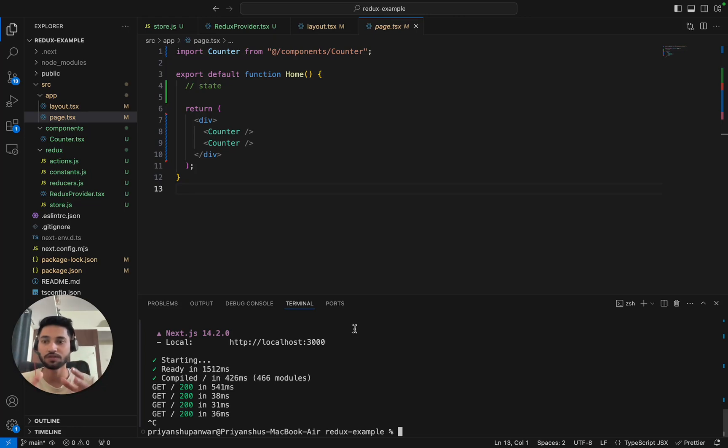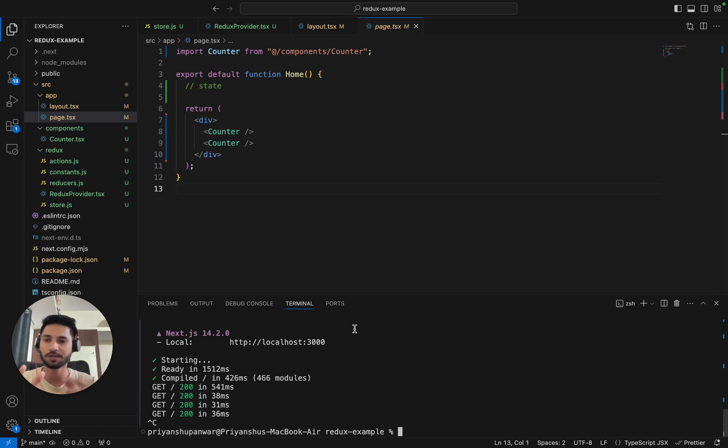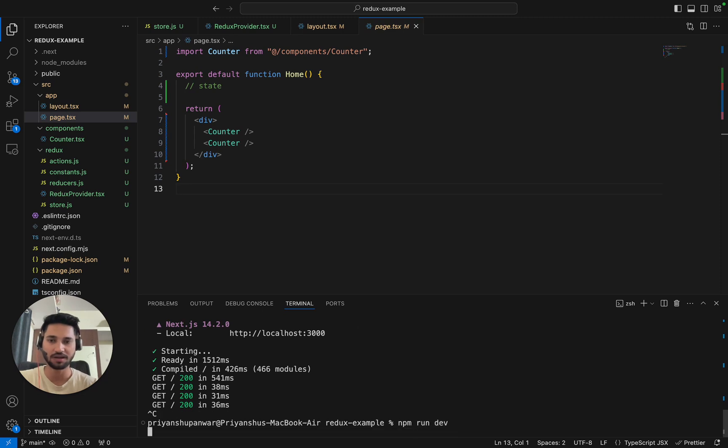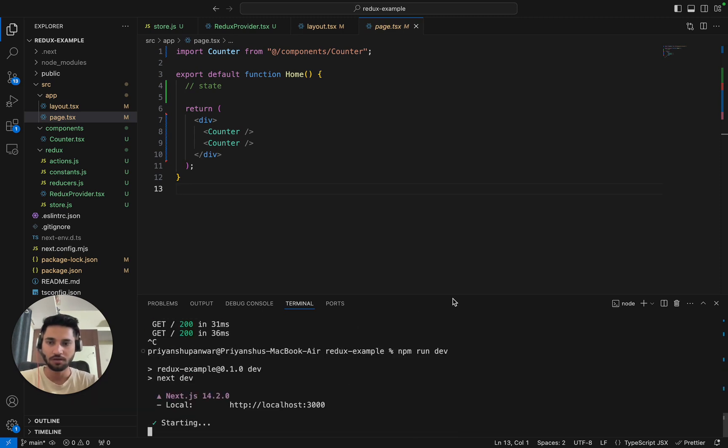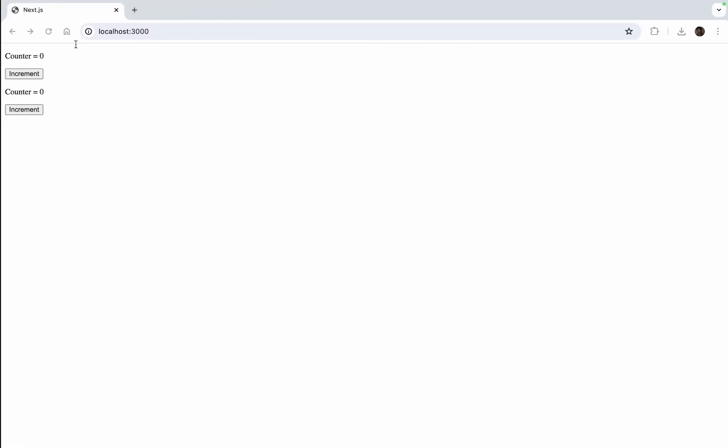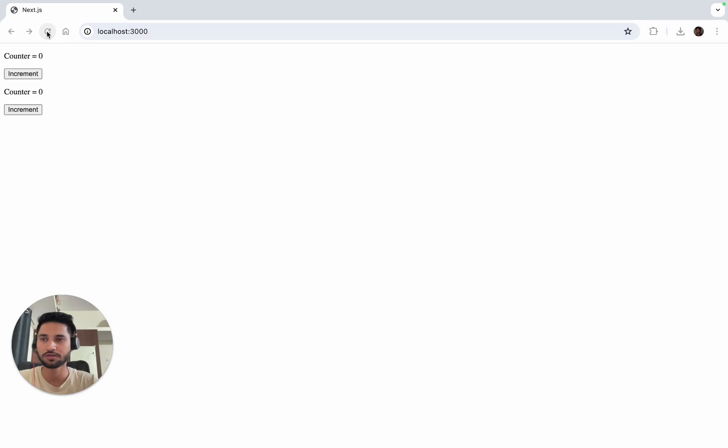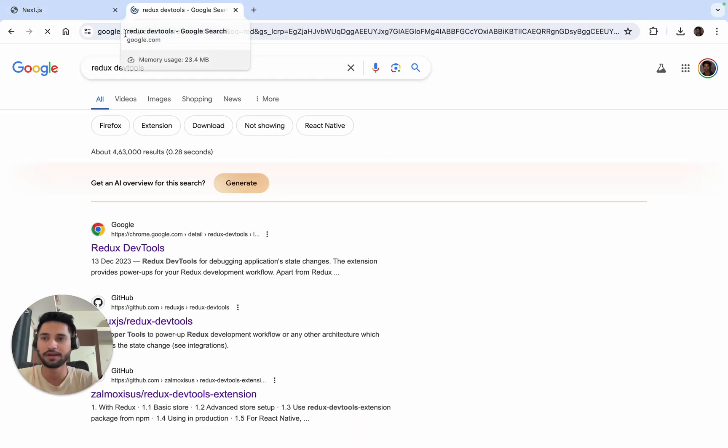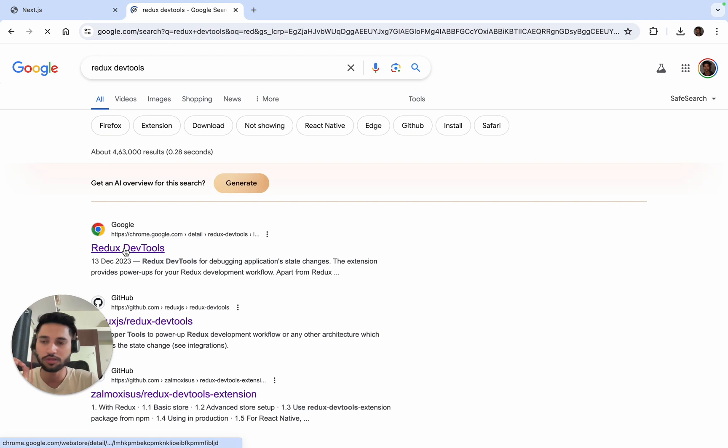Now in this video we'll see if the store is really working and if the state has been applied to our React app, and if we can debug it. I'll run npm run dev. It's working fine. I'll go to our localhost, reload it, and it works fine.